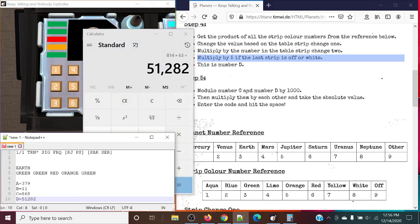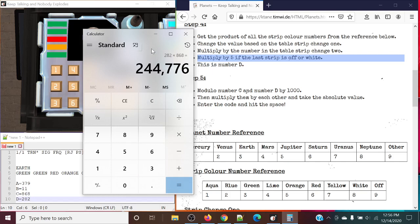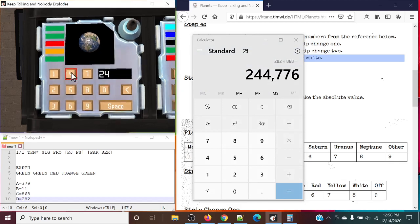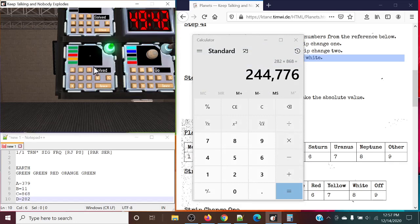We're going to modulo each of these numbers — C and D — by 1,000. So what that will become is 868 times 282. And we will submit that answer. 282 times 868 is 244,776. So 244,776. And just like that, the module is solved.